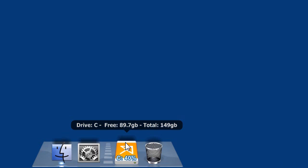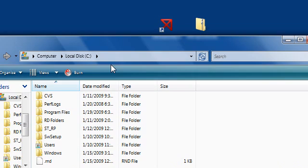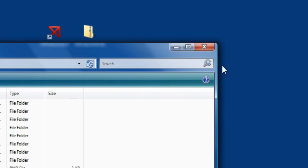So, this is drive C. I got 89 gigabytes free of 149 gigabytes. And, as you can see, it gives you a little thing right here. So I'm using 40% of it, which is really cool. If I were to click on it, it'll go straight into my hard drive, which is awesome.